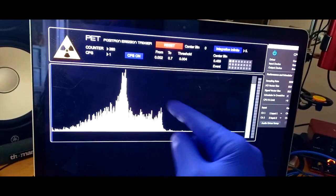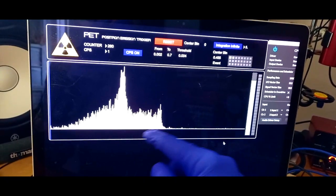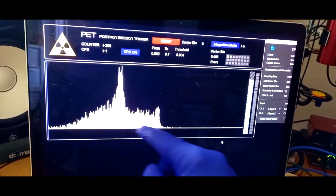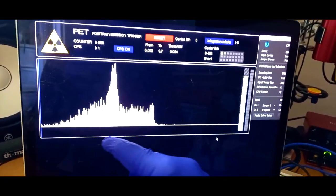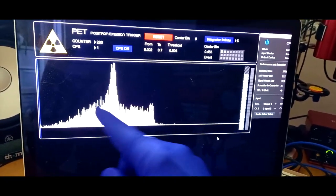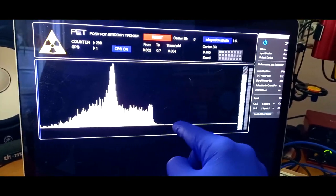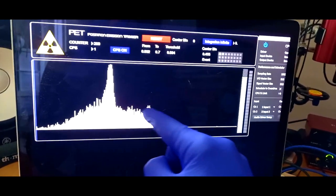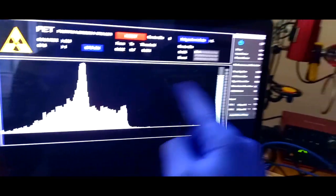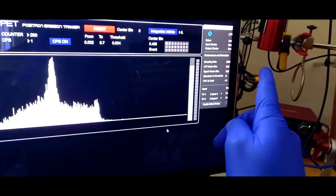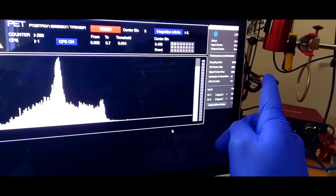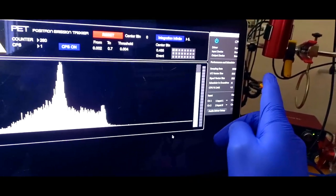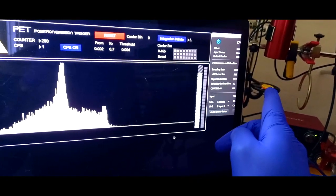This spectrum represents the distribution of the energies in time. Every kind of decay has a different energy. Every kind of isotope has a different spectrum, so by looking at the spectrum we can understand what element, what isotope is emitting radiation.